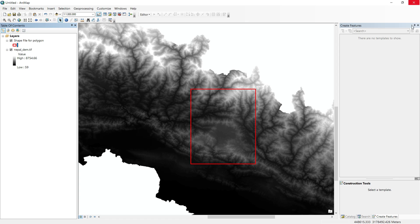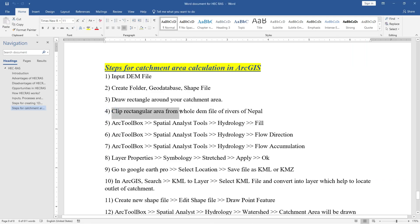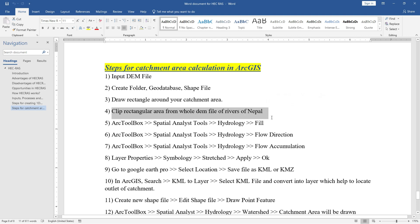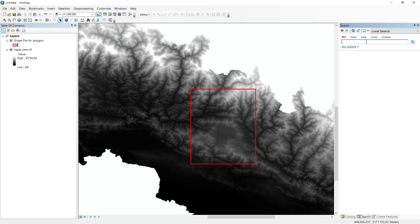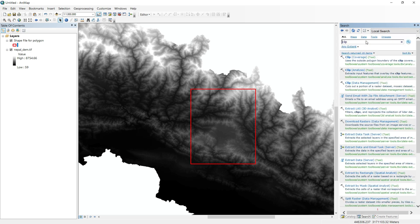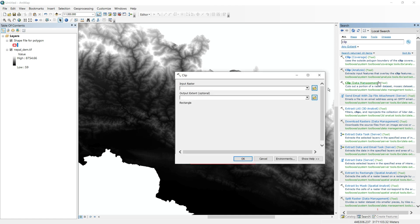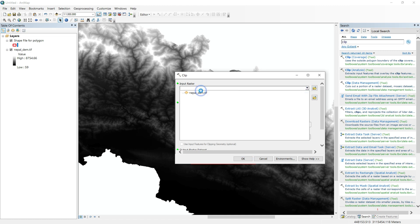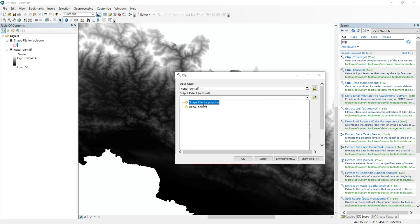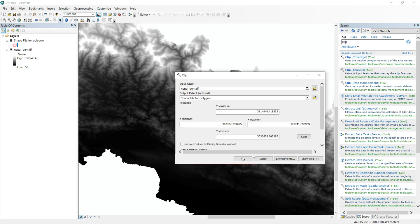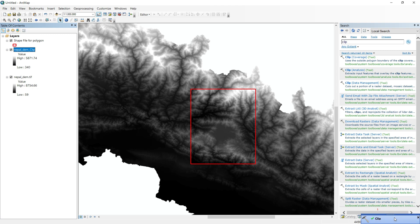Our next step is to clip the rectangular area from the whole Nepal DEM. Go to Search and type 'clip'. Inside the Clip Data Management tool, set the input raster as 'nepaldem.tif', and set the output extent to the save file for polygon. Check 'Use Input Features for Clipping' and click OK. The clip process is now completed.